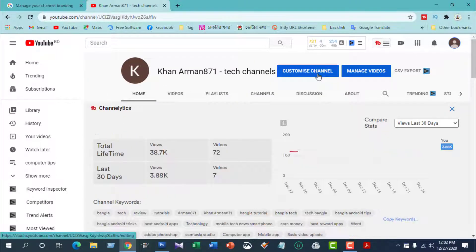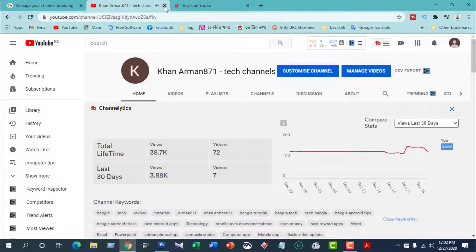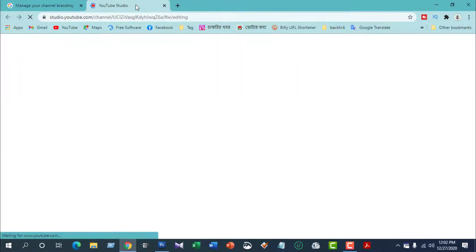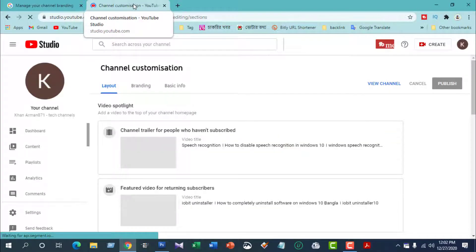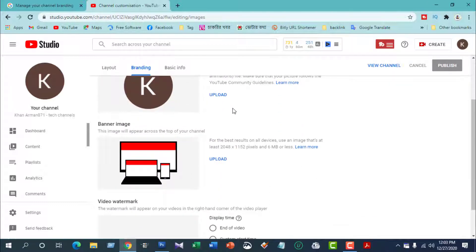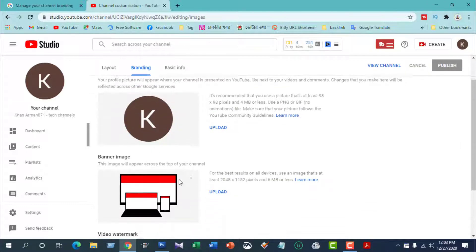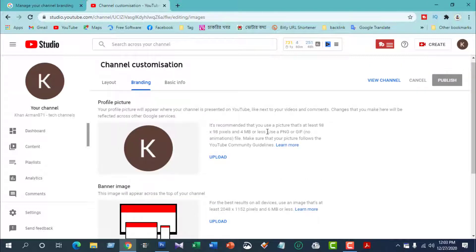We are now using our custom channel. I will show you the branding section — the watermark and cover photo settings for the fixer.